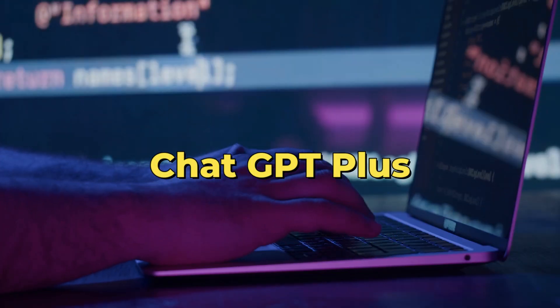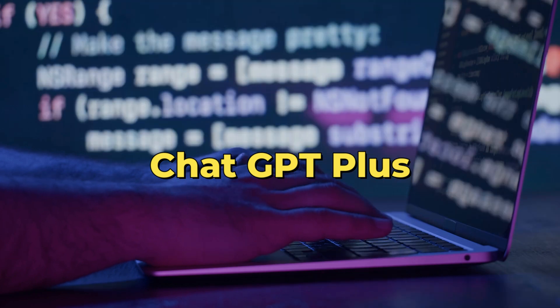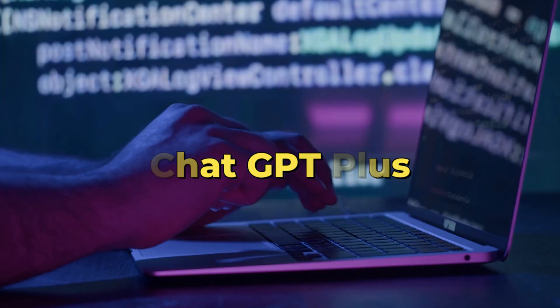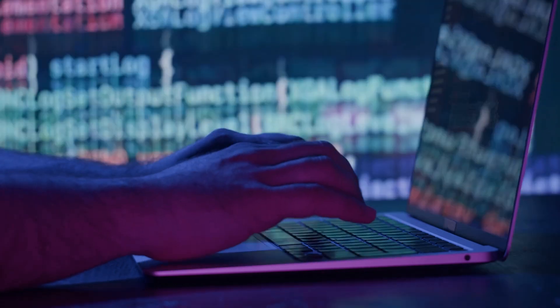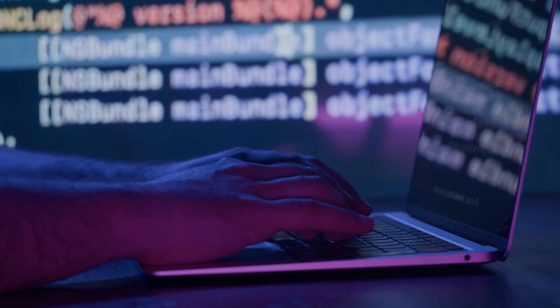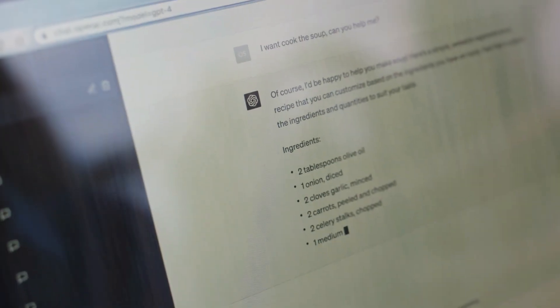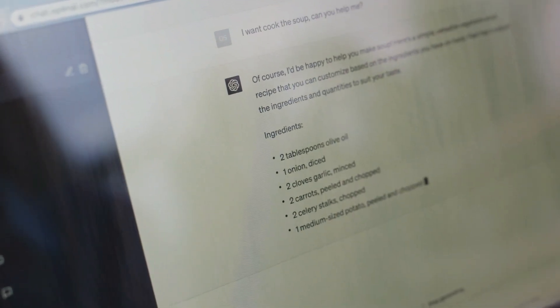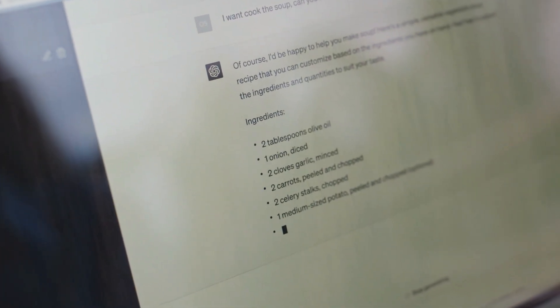ChatGPT Plus. Then there's also ChatGPT Plus, the subscription-based version of ChatGPT, which offers several enhanced features.